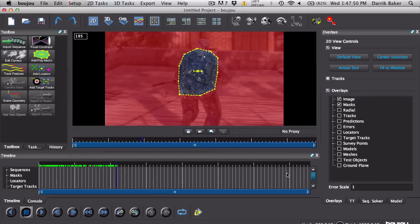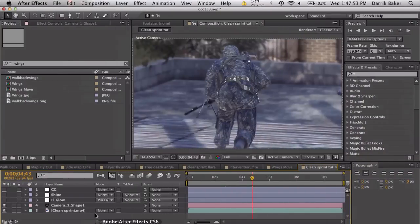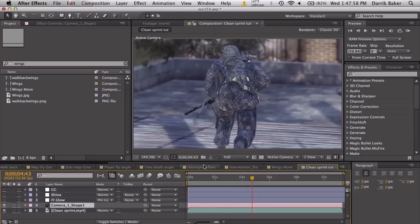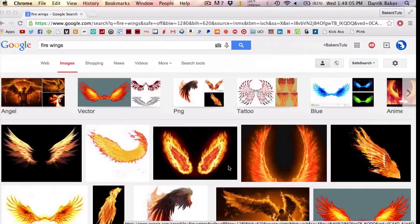Don't really worry about the scene geometry or anything. There's no straight lines or faces, so it's kind of weird. Just do your best to track his back. I'm gonna save time by jumping back into After Effects and import your camera.